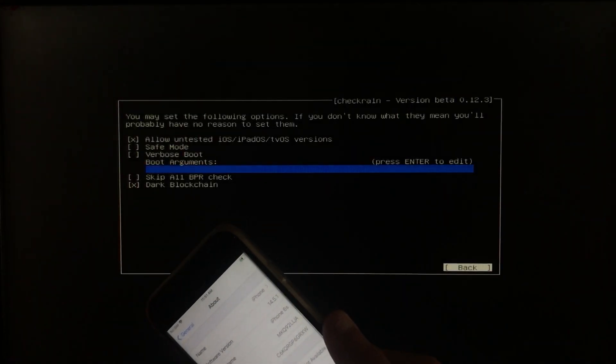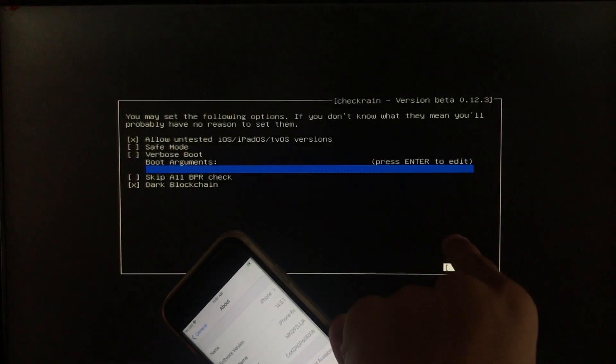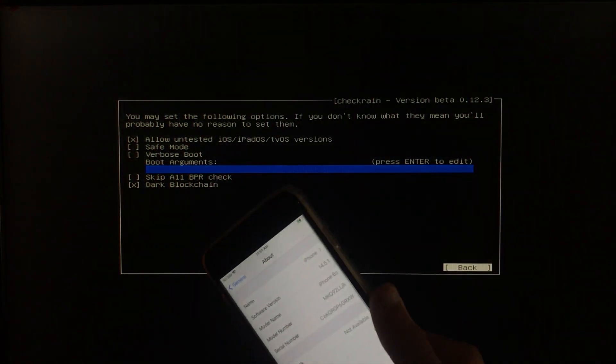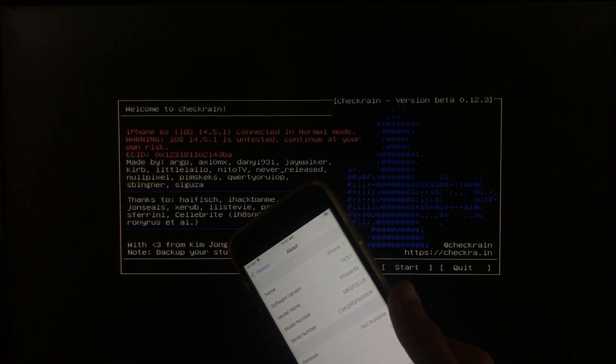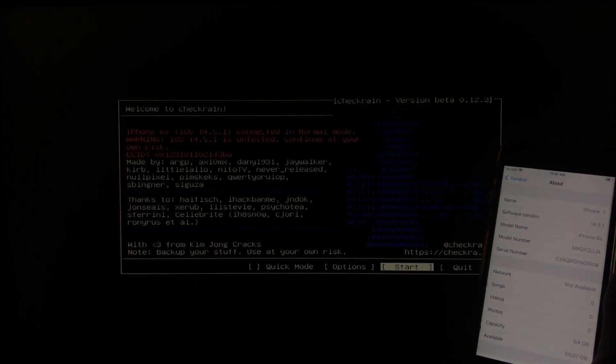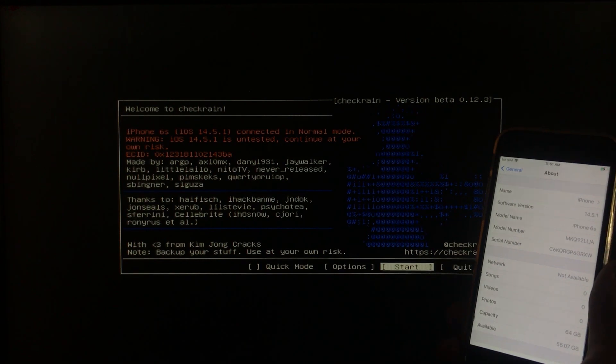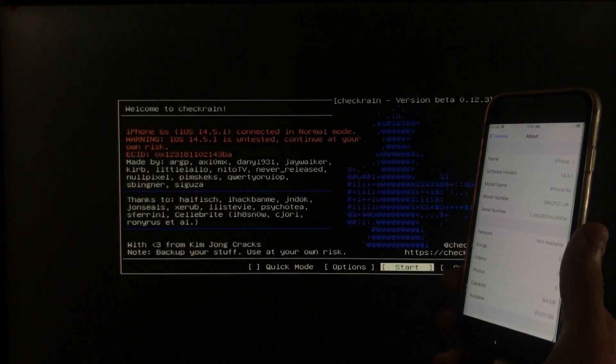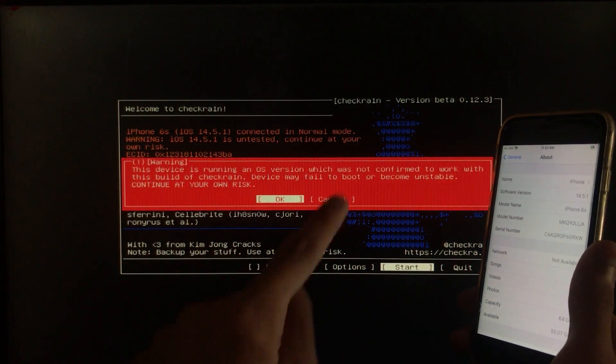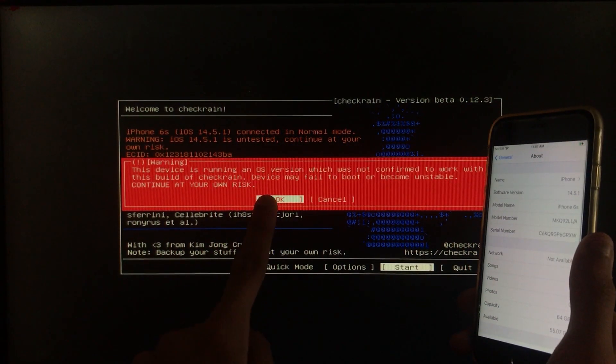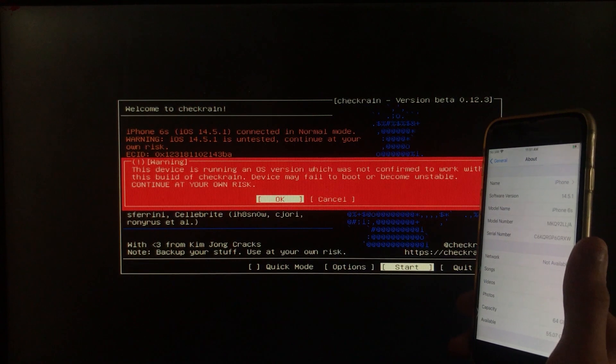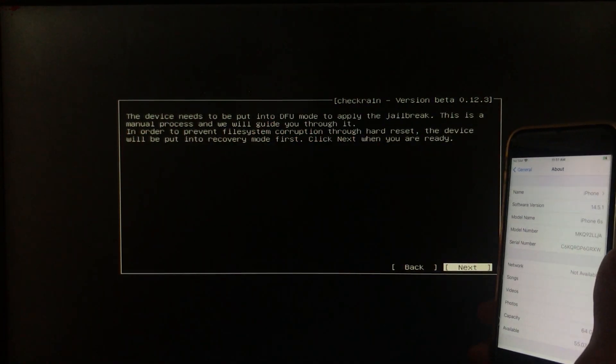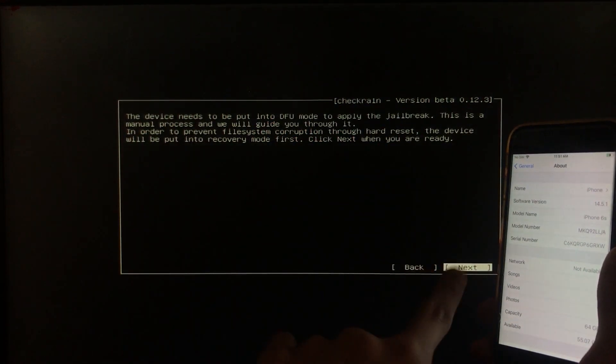Now we will click on back right here. And now we are going to click on start. Let's click on it and then we have to click on OK right here. And then we have to click on next.